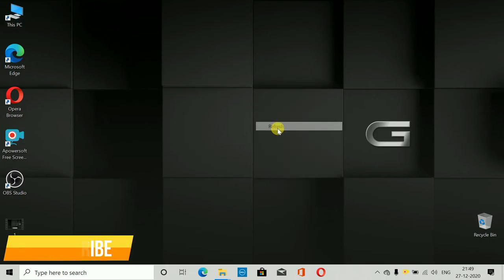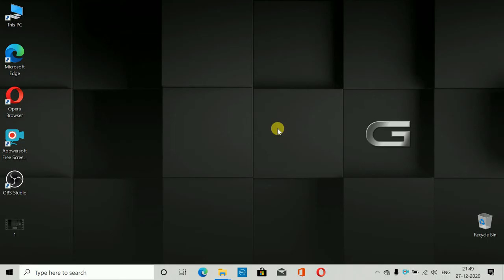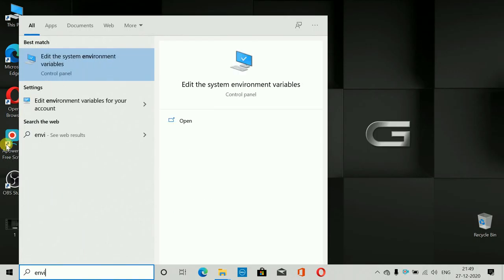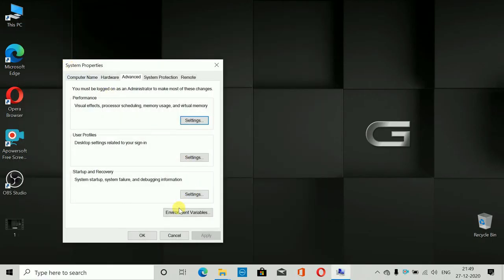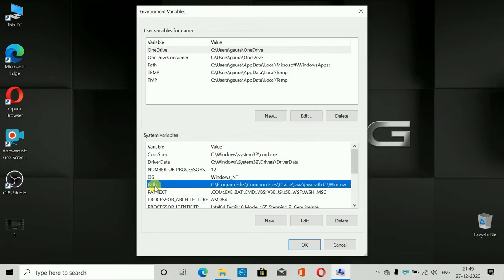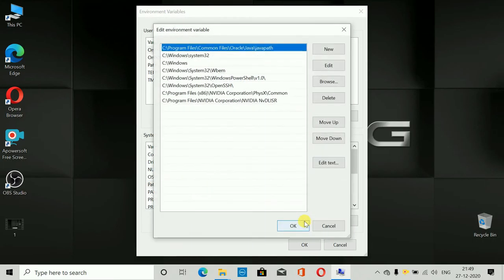Now that the setup is done, the most important thing is to set the Java environment variables. Go to the search box and type 'environment variable'. You will see 'Edit the system environment variables' — you can also just type 'variable' to find it. Click on it, then click the 'Environment Variables' button. Select the Path variable and click Edit — a new pop-up will be shown.